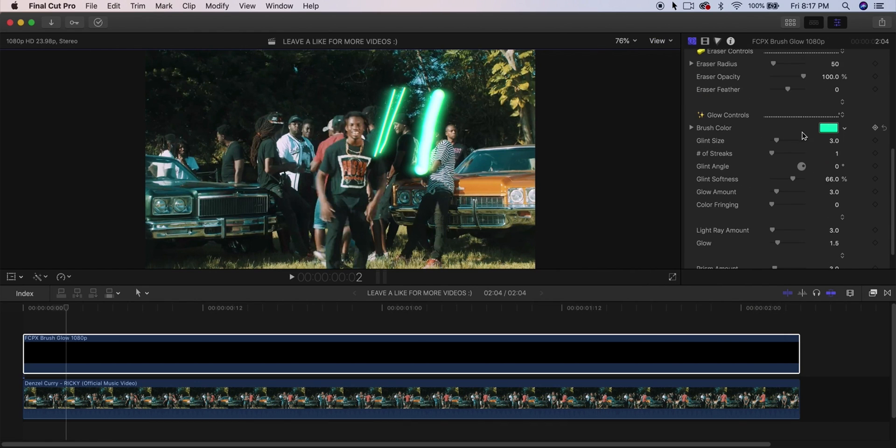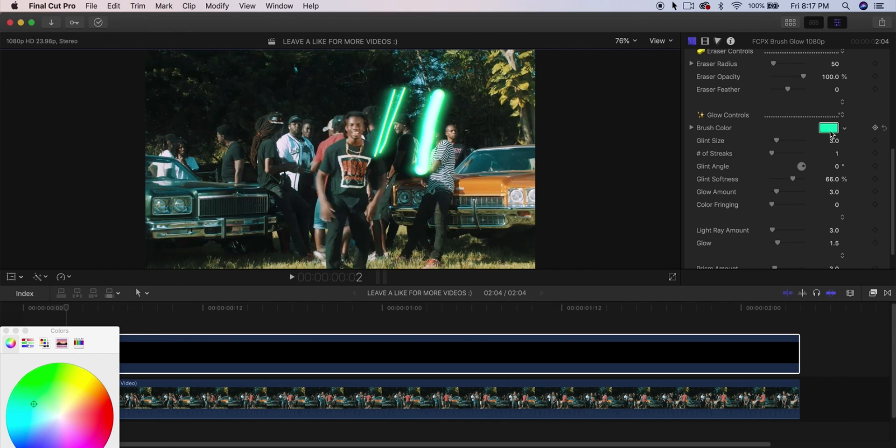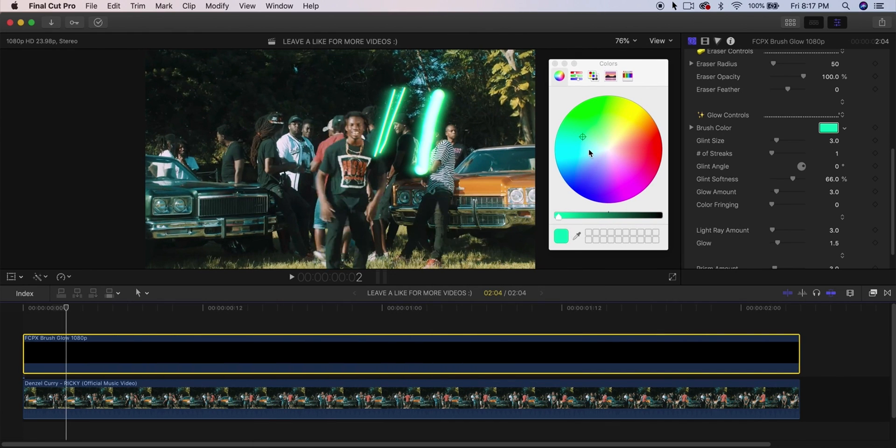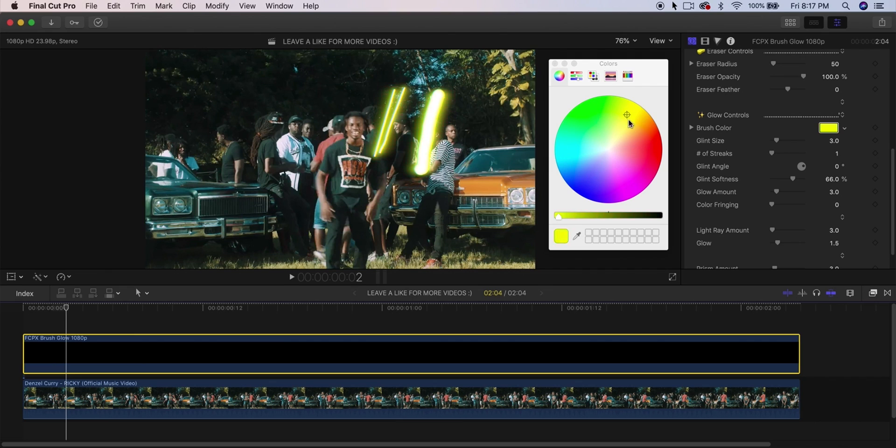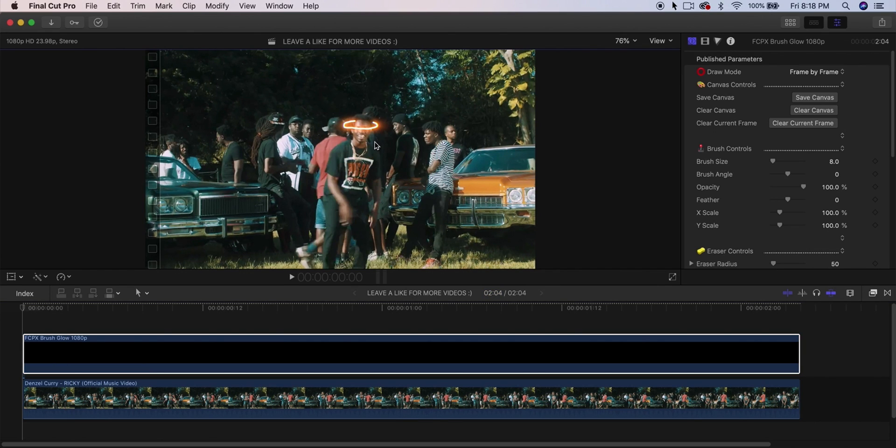Here we have Glow Controls. This is where you can change the color. If I click and drag, you can change the color of what you've already done. Let's say I messed up—all you got to do is hold Command and click, and this will erase everything that you've done.